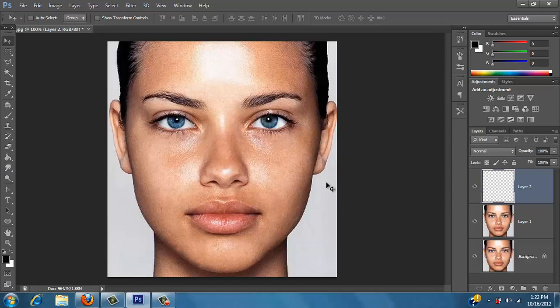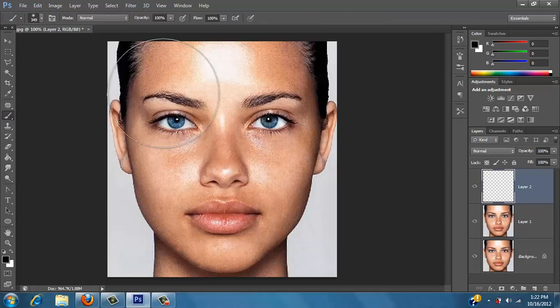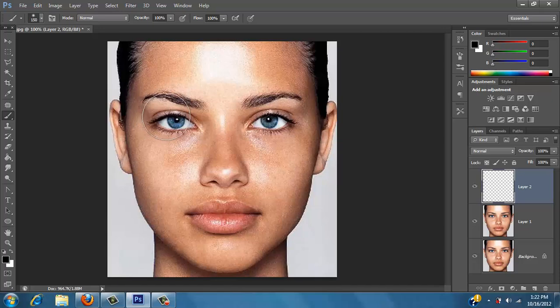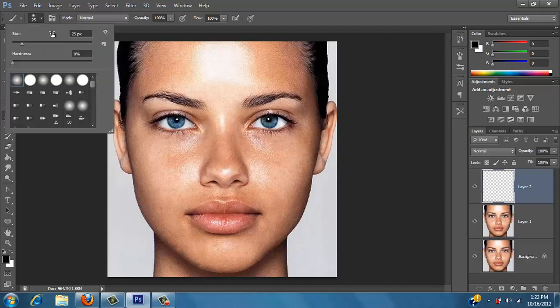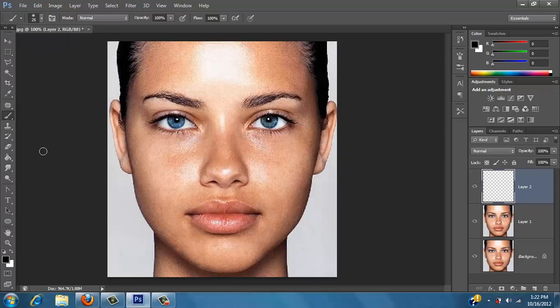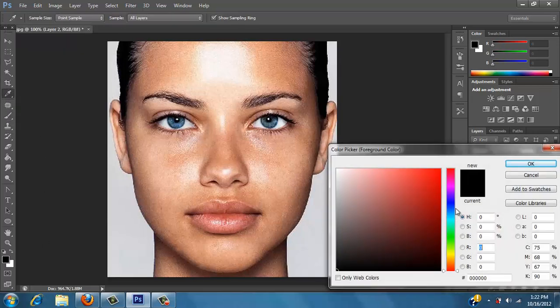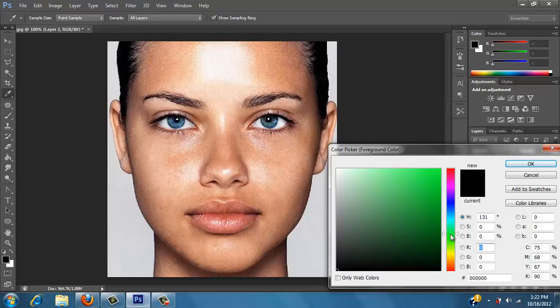So what I'm basically going to do is just take my brush tool, size it down, and I want a real soft brush. And then I'll pick a color I want, so it doesn't really matter, it's up to you. I'll pick like a light blue or like a turquoise.